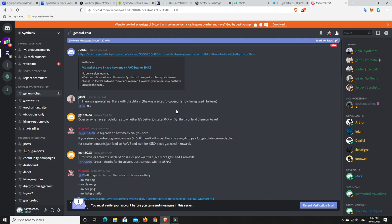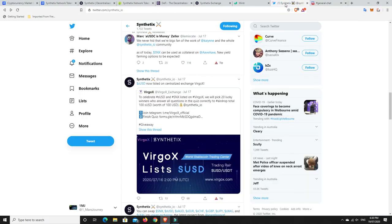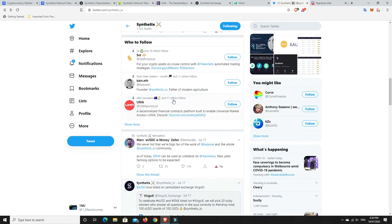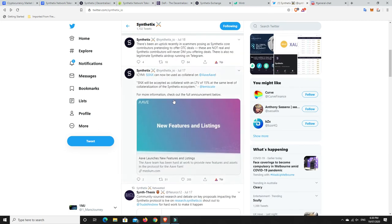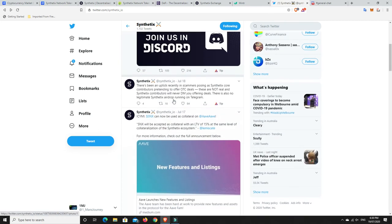And I think the potential upside for it, and a number of other DeFi projects, is immense. Synthetix, 10x, 20x, 30x, 50x, 100x, who knows? I'm not a savant. I can't tell you the future. But my gut feeling is that Synthetix still has a really long way to go. And I love that they're active in the community. I love that they've got Twitter and Discord and Telegram and all sorts of things.